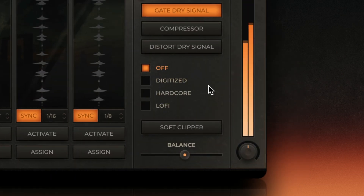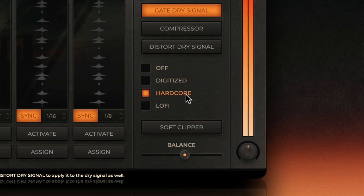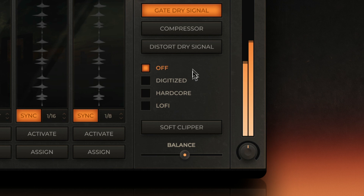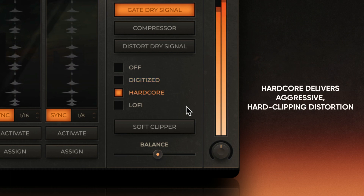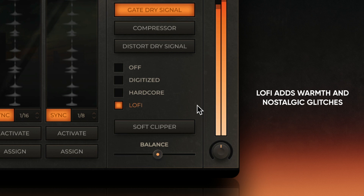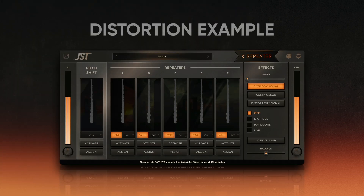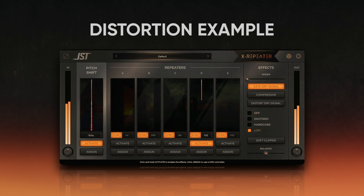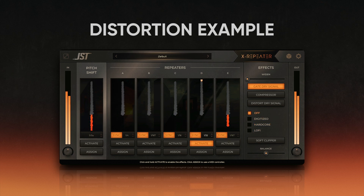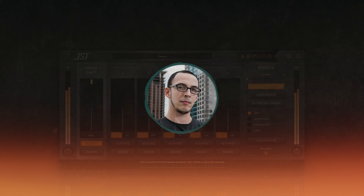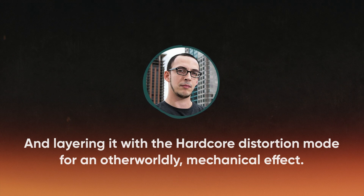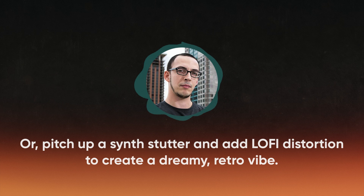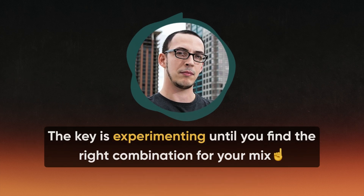Let's add some distortion for extra character. XRepeater offers three distinct distortion modes: digitized, hardcore, and lo-fi — each adding a unique texture to your stutter effects. Digitized gives you a harsh, low bit-rate sound reminiscent of old-school digital artifacts. Hardcore is great for aggressive hard-clipping distortion that cuts through a dense mix. Lo-fi adds a warm, nostalgic vibe, perfect for creating vintage-style glitches. One of the best things about combining pitch shifting and distortion is the endless creative potential. For example, try pitching a vocal stutter down by 12 semitones and layering it with hardcore distortion mode for an otherworldly mechanical effect. Or pitch up a synth stutter and add lo-fi distortion to create a dreamy retro vibe.